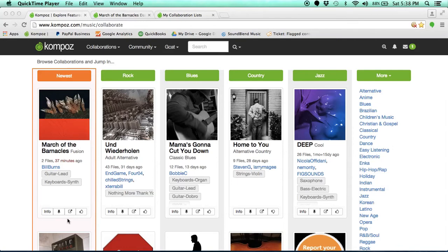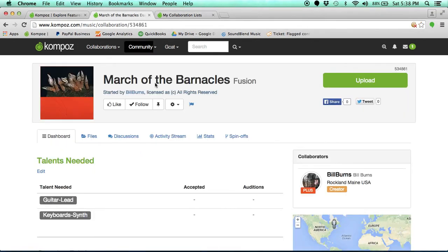Here's a great way to save time and never forget a song that you want to come back to. Every song has a pin icon located either here or, depending on the view you're in, here.